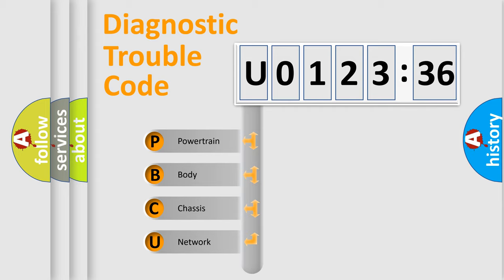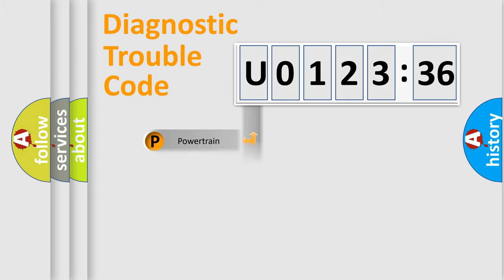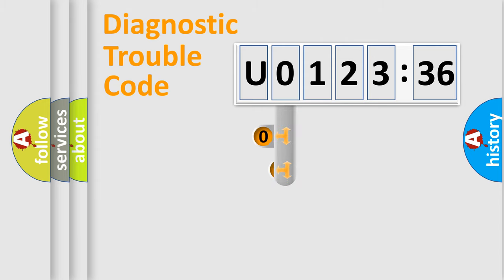We divide the electric system of automobile into four basic units: Powertrain, Body, Chassis, Network.